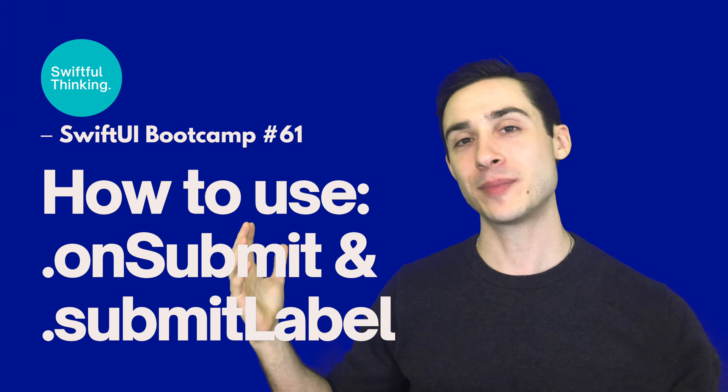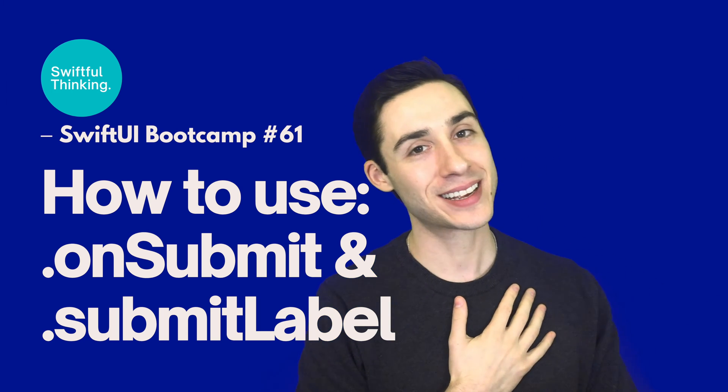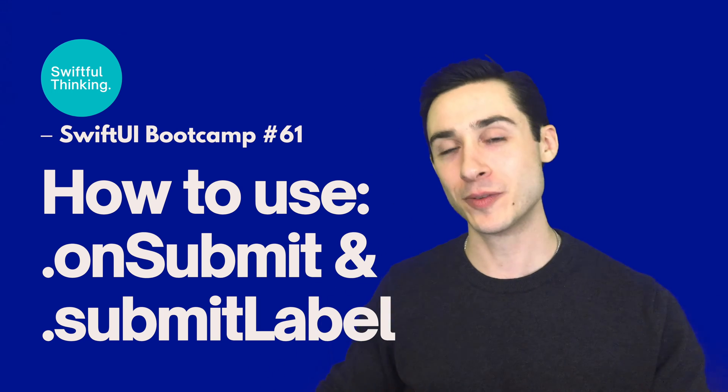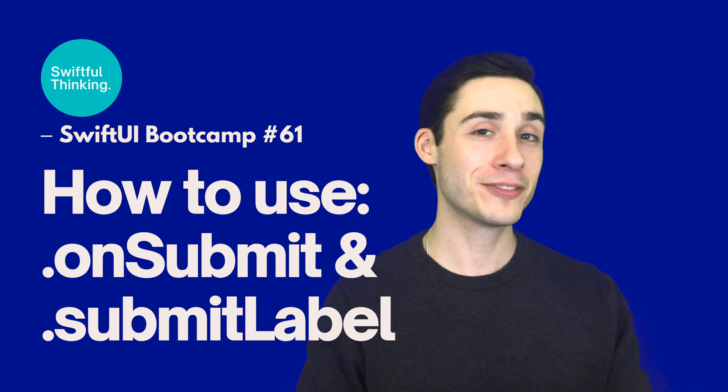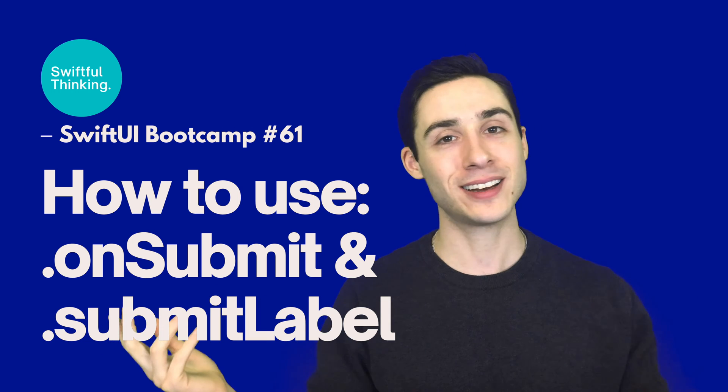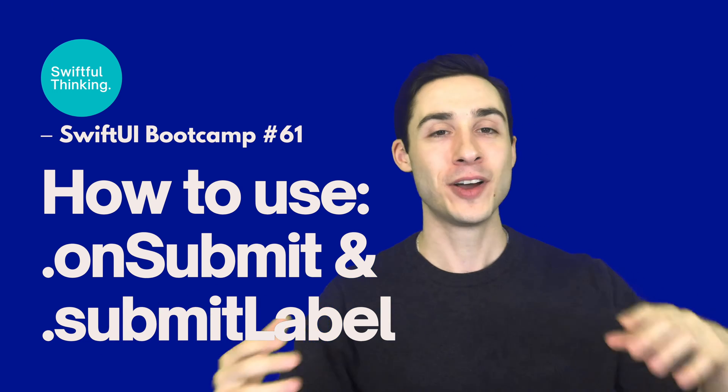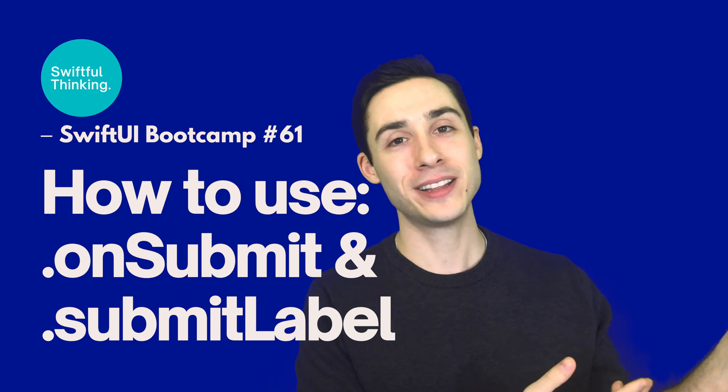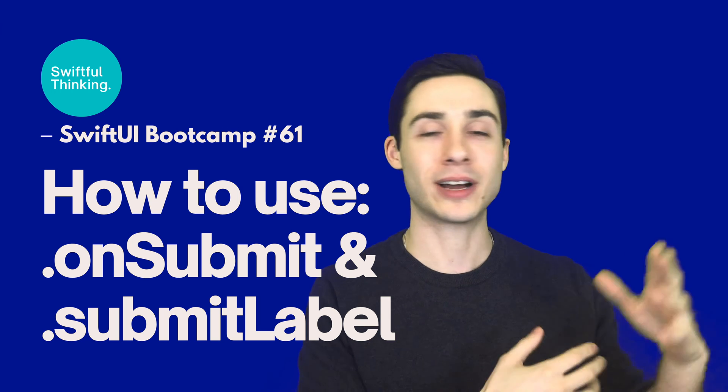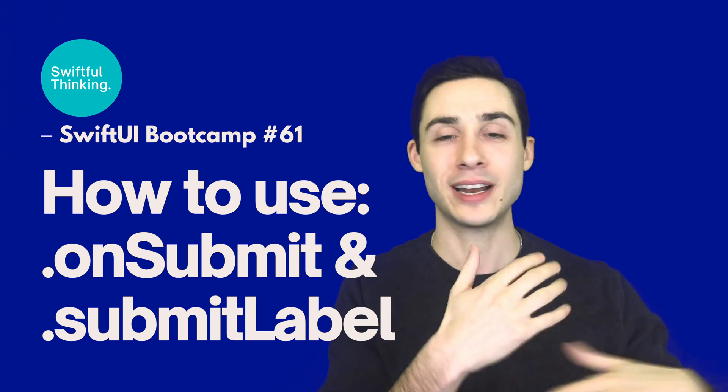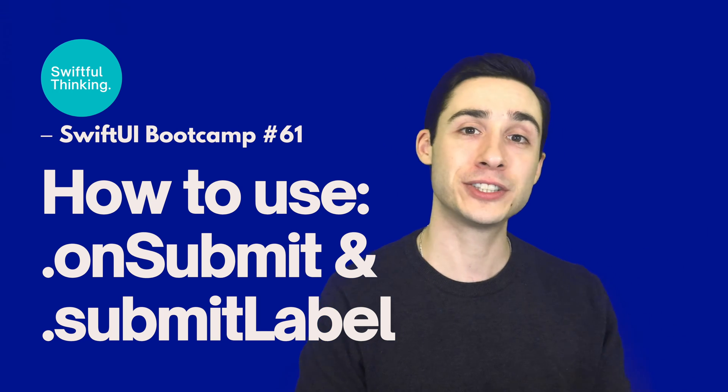All right, what is up everyone, welcome back. I am Nick, this is Swiftful Thinking, and this is probably another video that did not need a full video, but again, when I made the SwiftUI bootcamp the first time, we were on iOS 14. We didn't have any of these cool new iOS 15 features like the ones we're going to cover in this video.